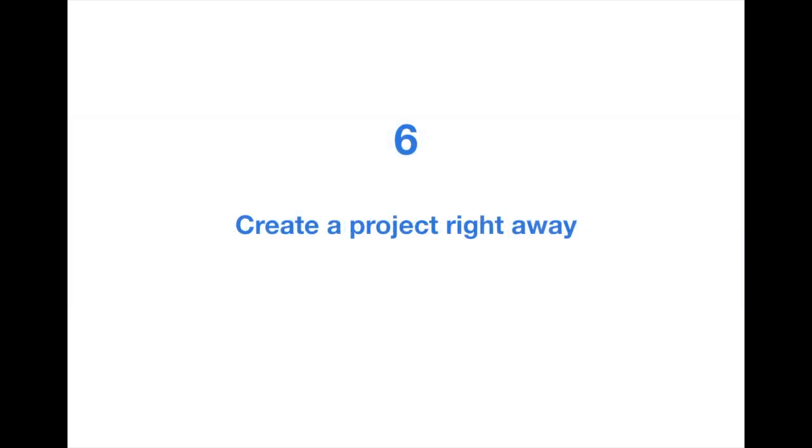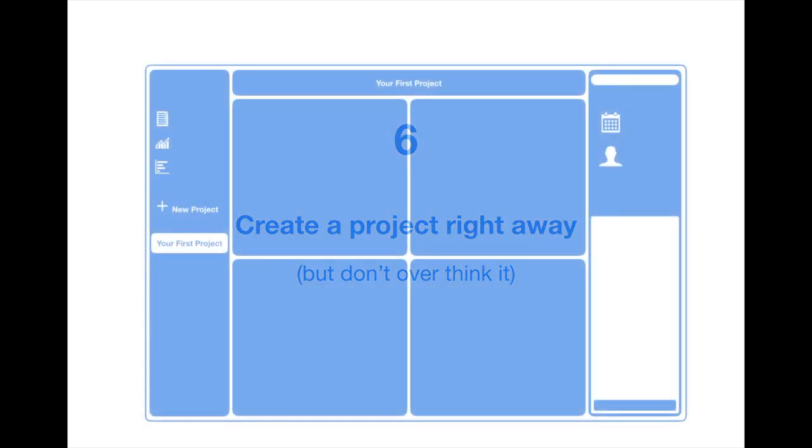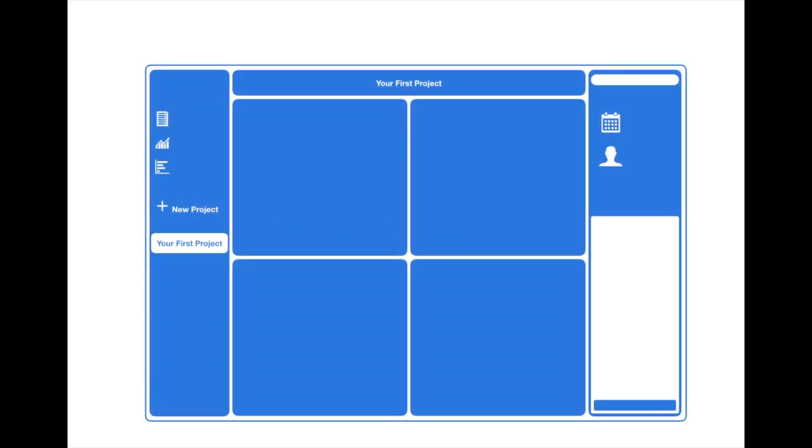Tip number 6: Create a project right away, but don't overthink it. When you first log into Priority Matrix, you may be unsure what project you should create first. My advice is to start small with just one project and don't worry about making it perfect. You can always make edits later. And if you're still uncertain, curriculum video number 2 is all about creating your first project.